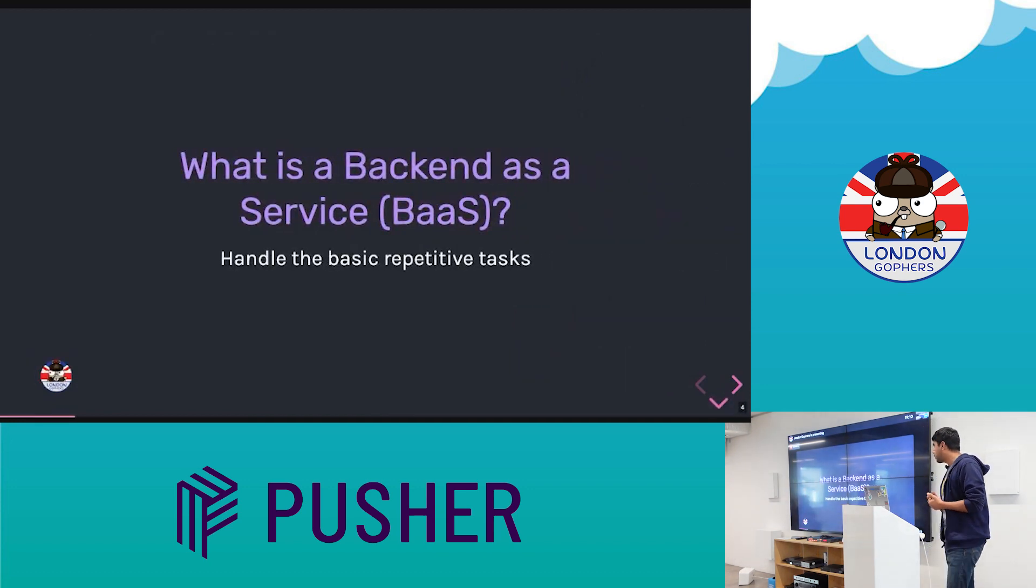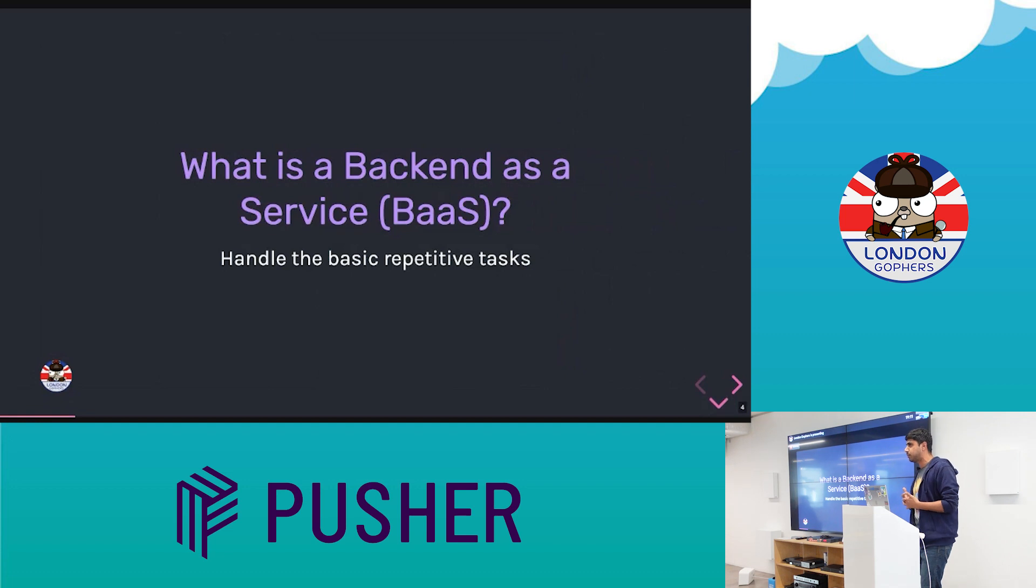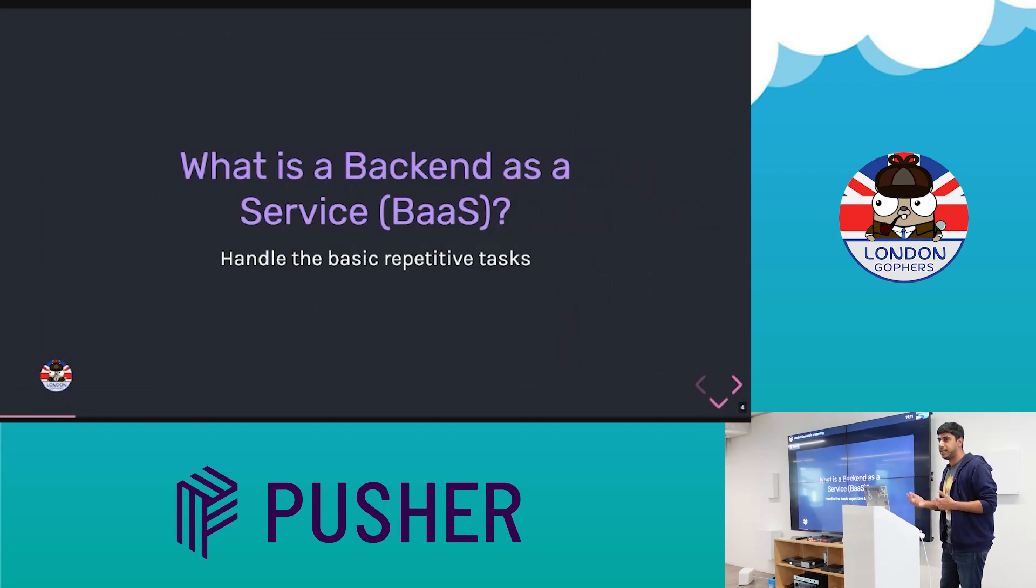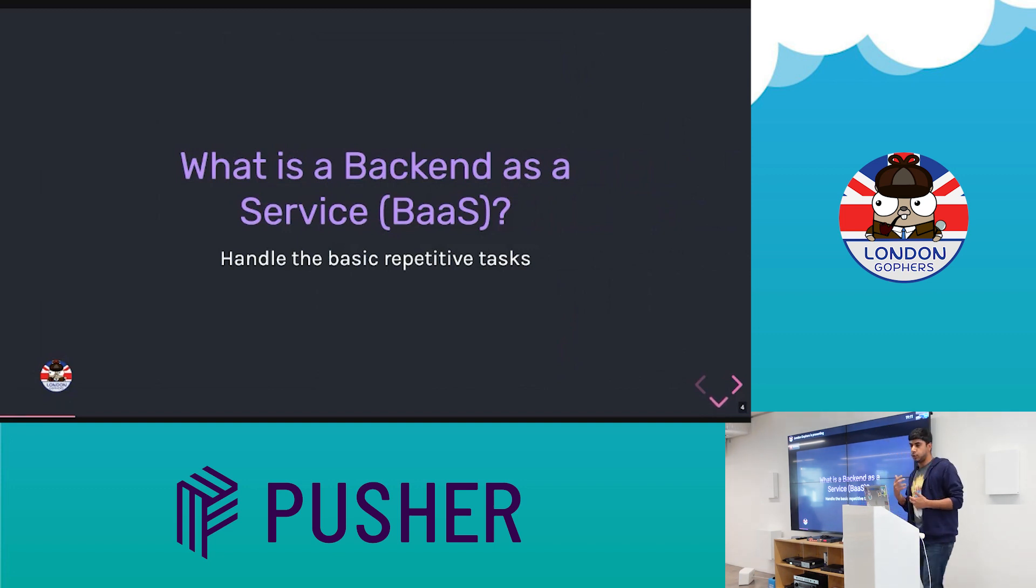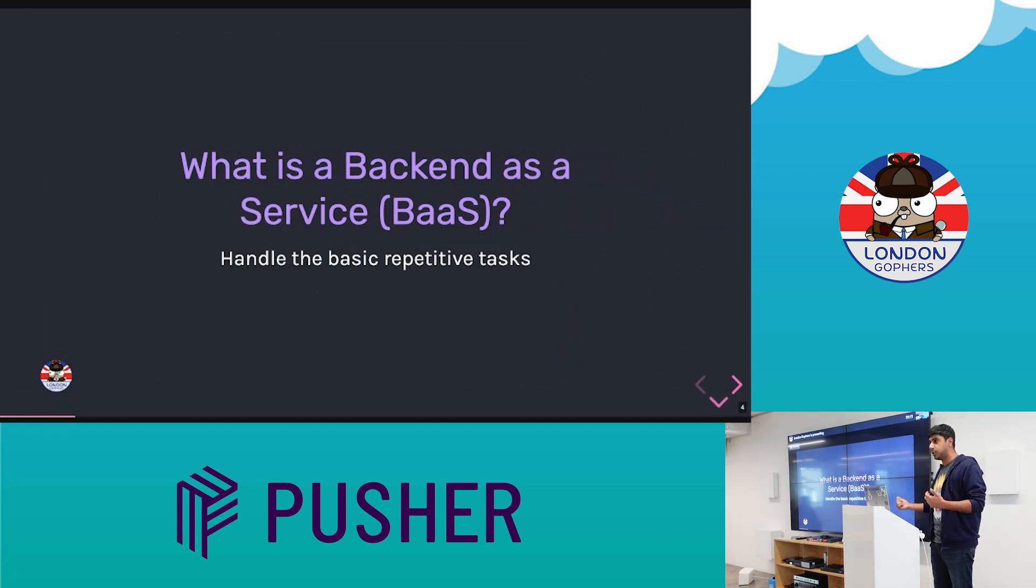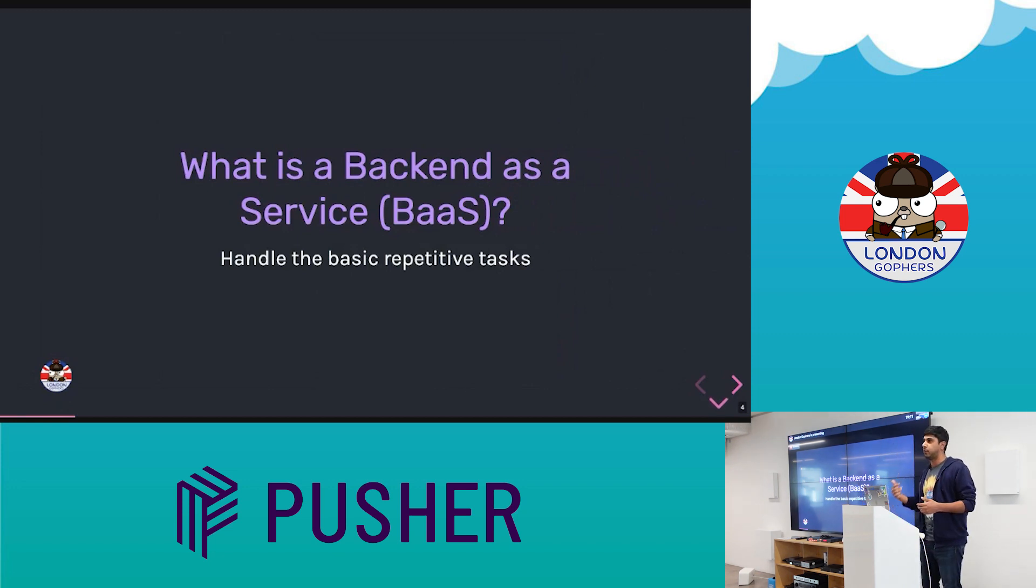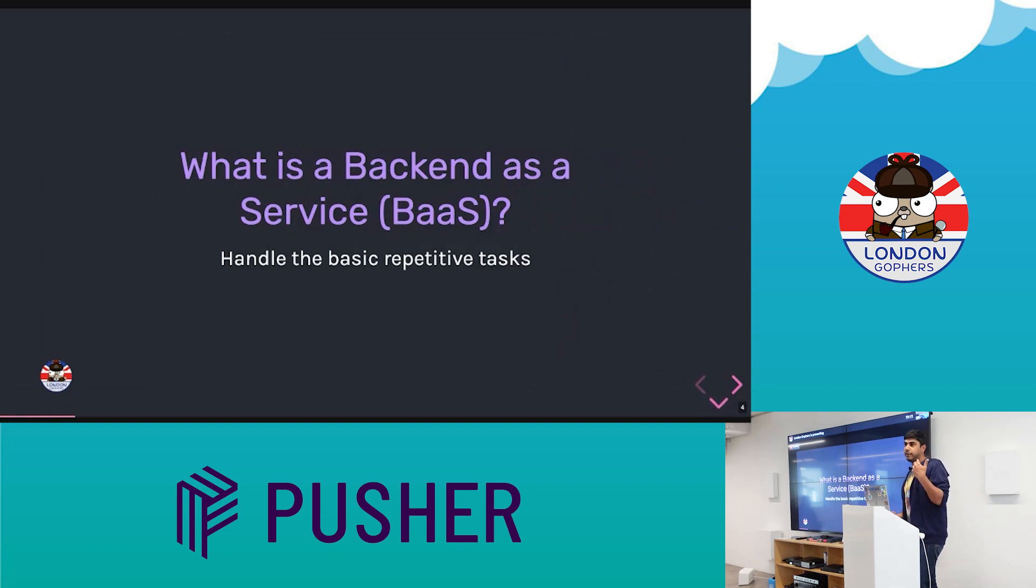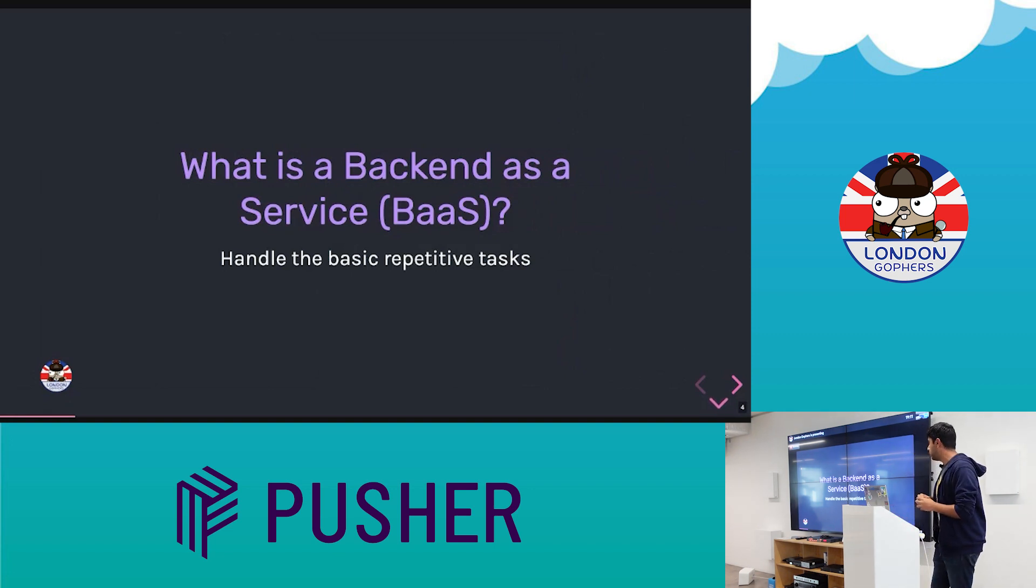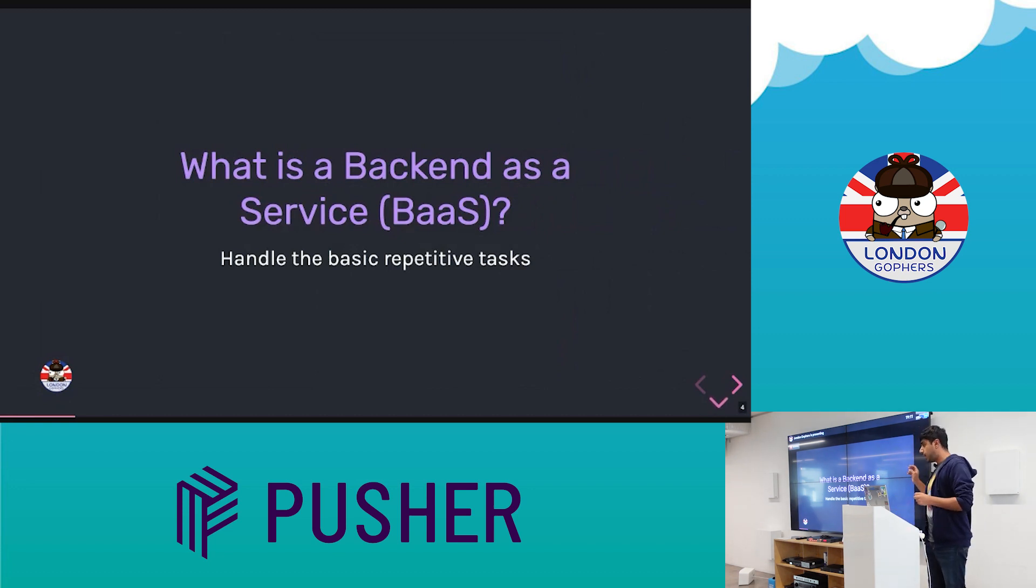Some of you might be wondering, what's a backend as a service? So I think this is a term that's probably come up in the last decade or so, and basically what it does is it handles the basic repetitive tasks that you need to do in an app. So things like authentication, database management, so lots of apps need to add things to database, create, read, update, delete, those sorts of operations.